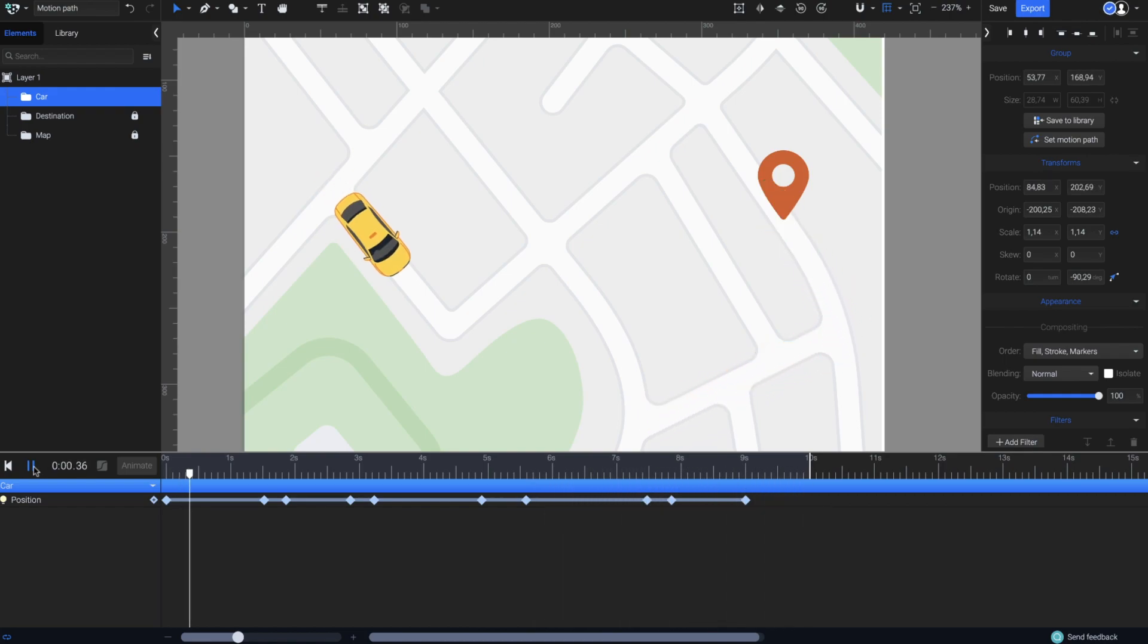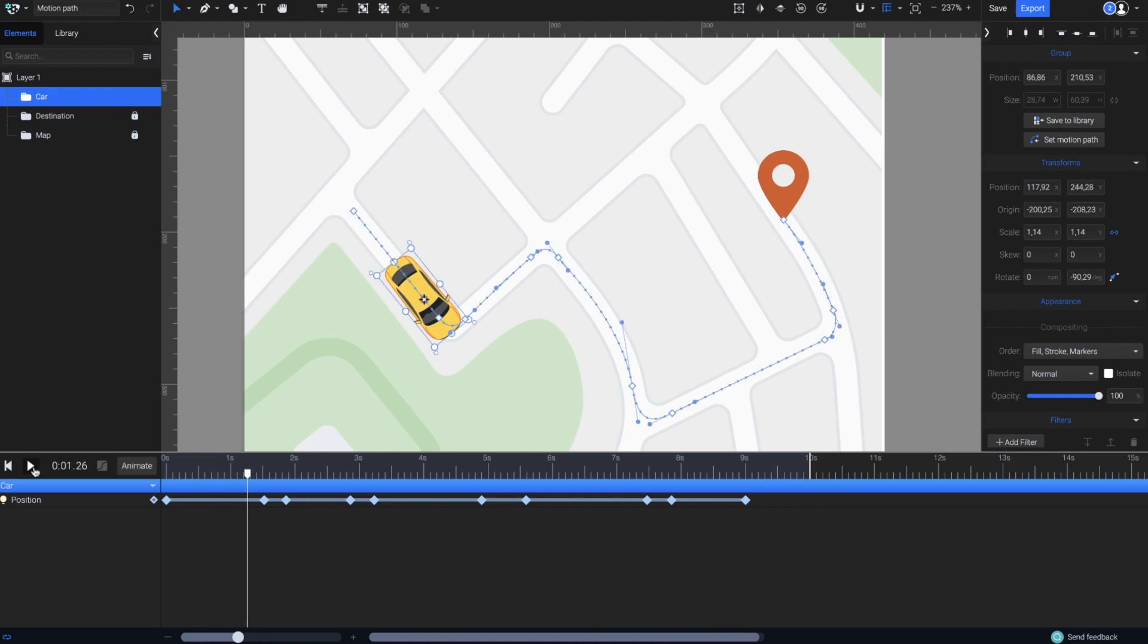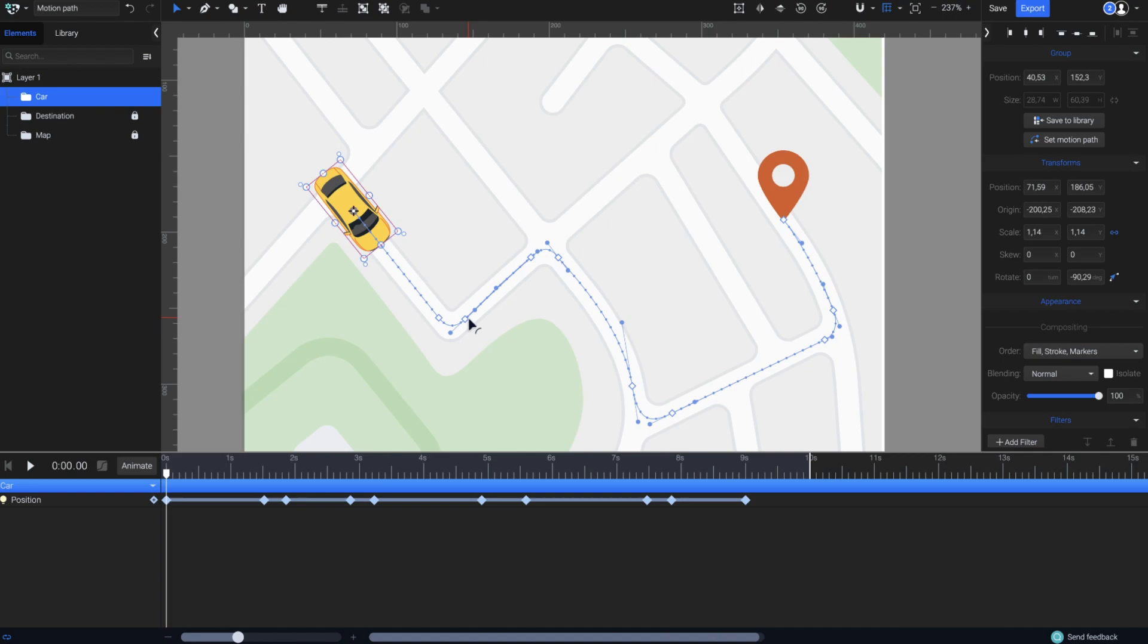However, there are some time adjustments I'd like to make here. I want to make the car slow down a little while turning to make the animation look more natural. Let's focus on the first turn, the motion path segment here, between these two keyframes.